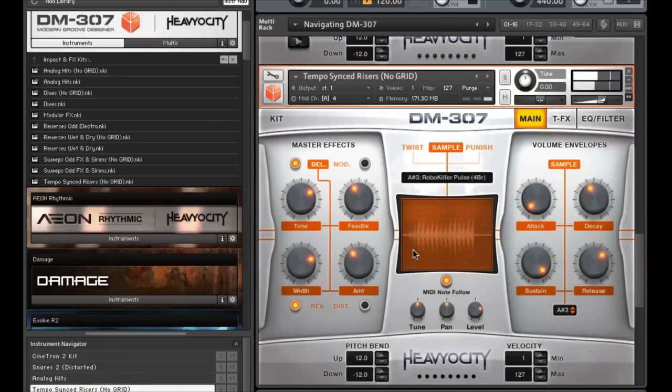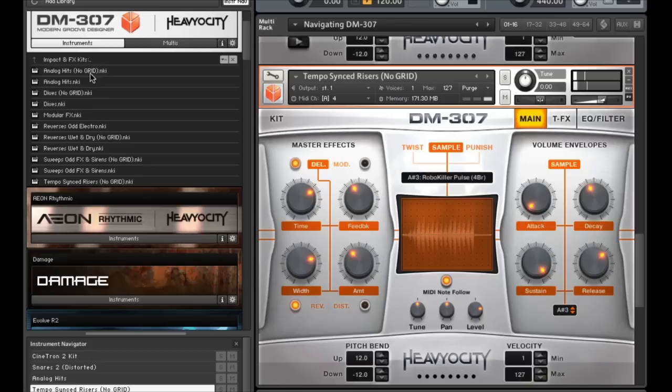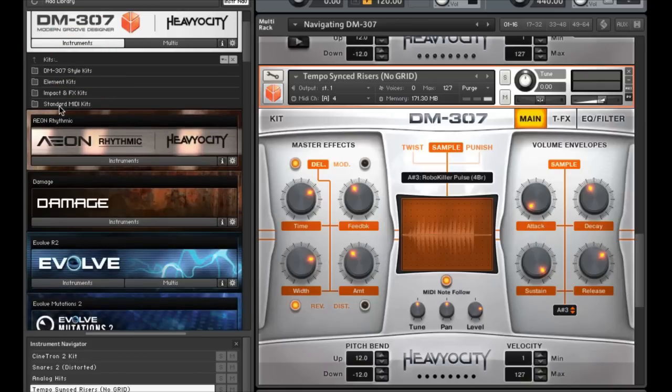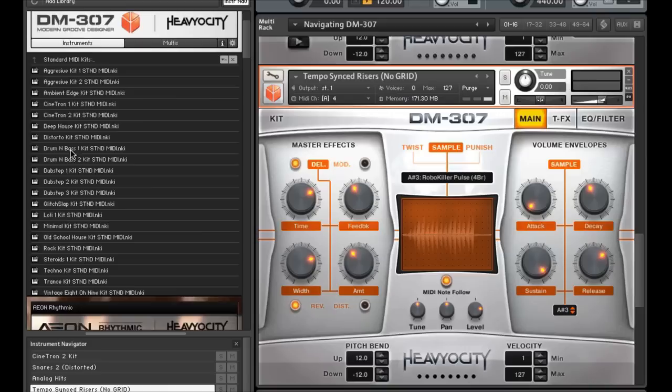The last category is the standard MIDI kits. We've taken the style kits and formatted them into the standard MIDI kit layout. That way you can use your already existing MIDI grooves, or your mapped drum pads to control the kits.